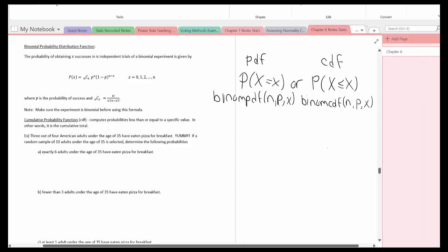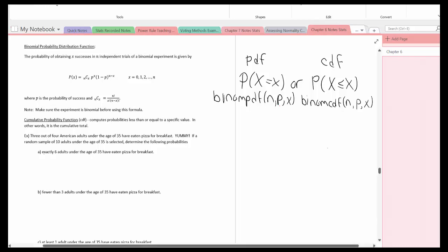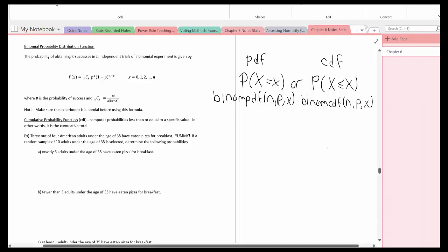Let's take a look at an example. Three out of four American adults under the age of 35 have eaten pizza for breakfast. If a random sample of ten adults under the age of 35 is selected, determine the following probabilities. I'm going to write out the four criteria to verify that this is a binomial experiment before we go any further.